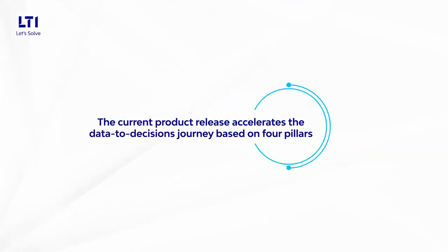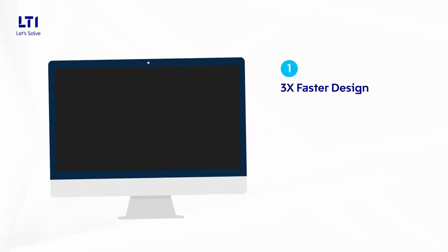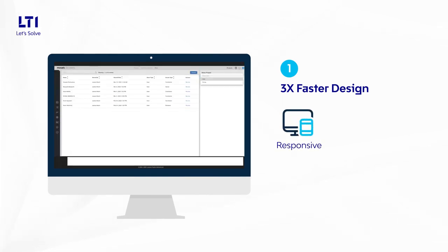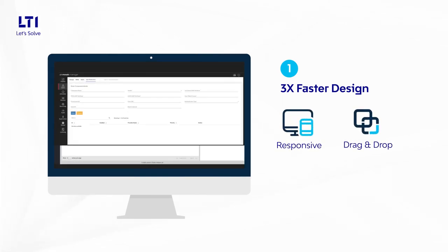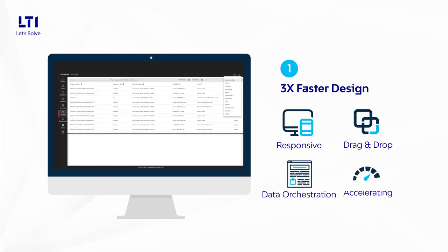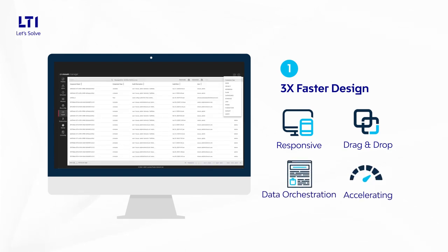Features that further these impact are three times faster design, thanks to intuitive and responsive design canvas and drag-and-drop feature, easing data orchestration and accelerating data pipeline development.